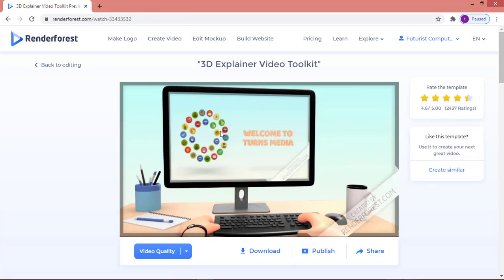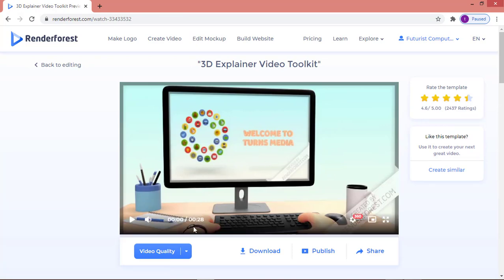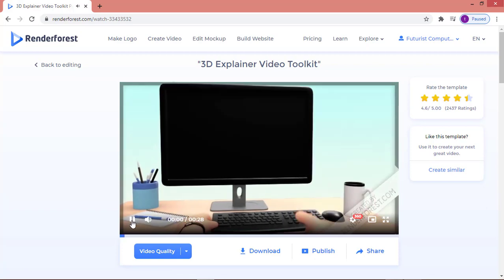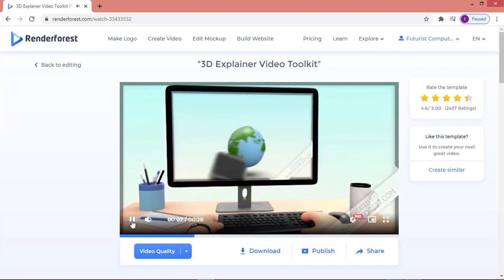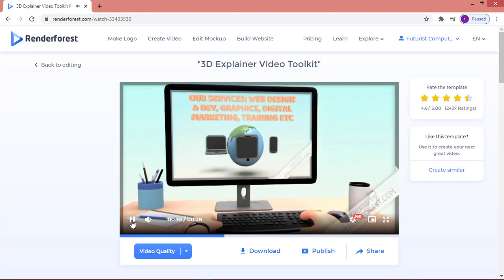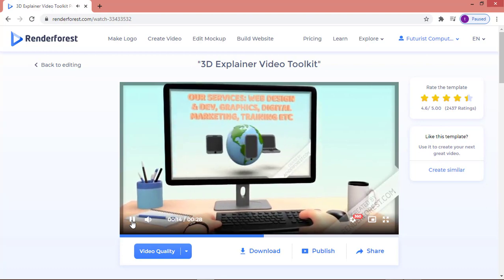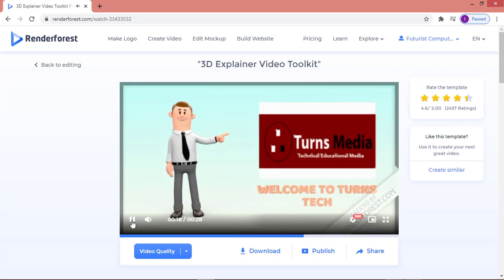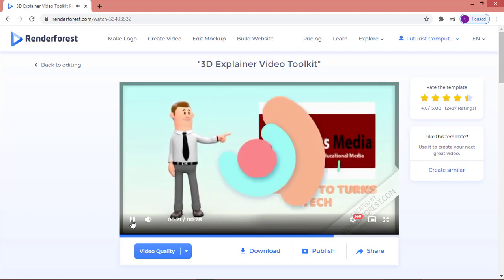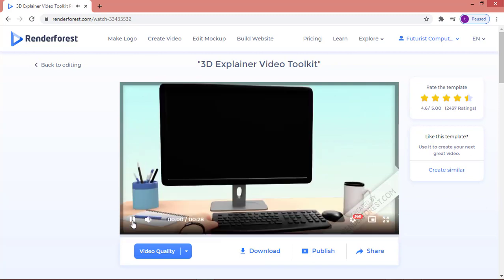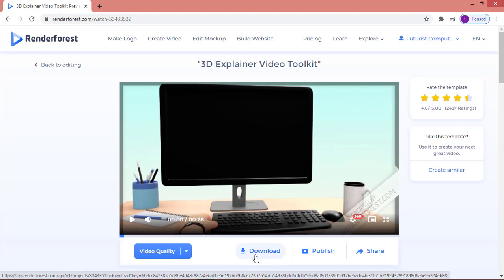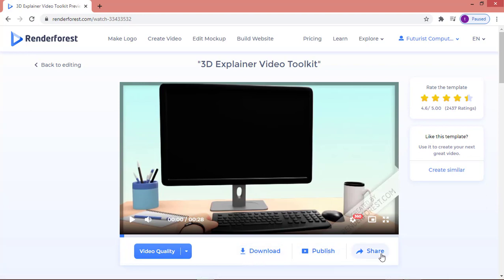After your video finishes rendering, you'll have your output. I'm going to click 'Play' to watch it. First the video we inserted plays, then it moves to the image introducing Turnstack, and then it moves to the online learning scene. That's how to create an explainer video. You can download it by clicking 'Download', which saves it straight to your downloads folder, or you can publish and share it on Facebook and other social networks.